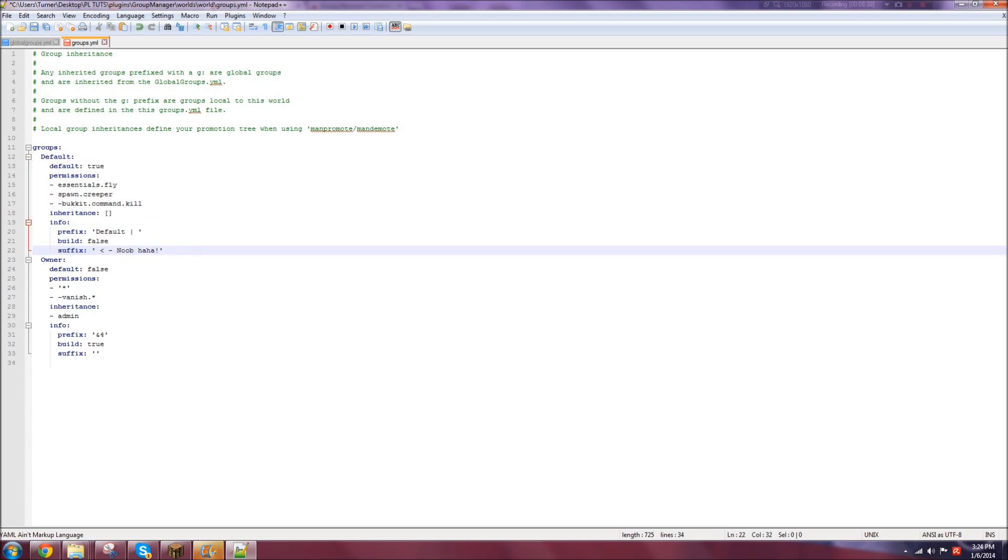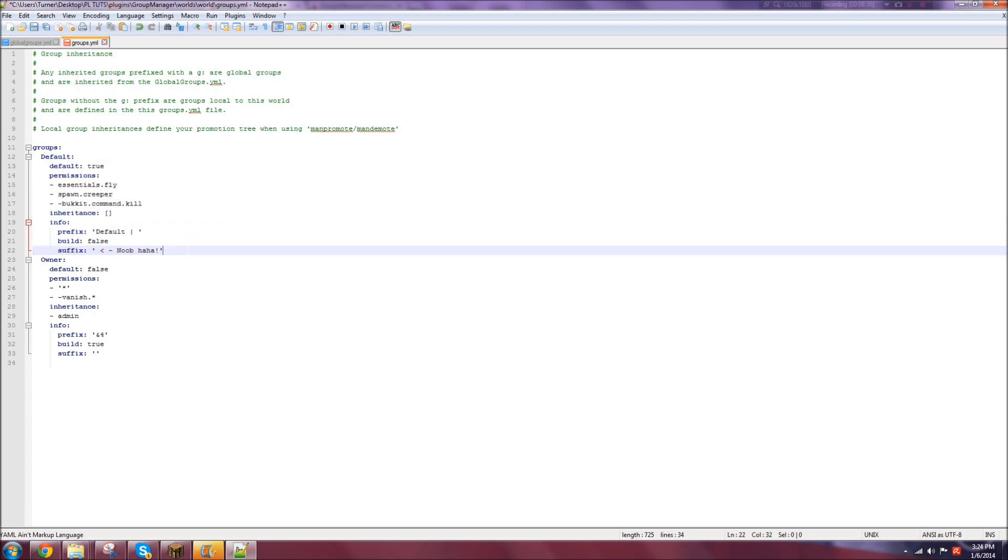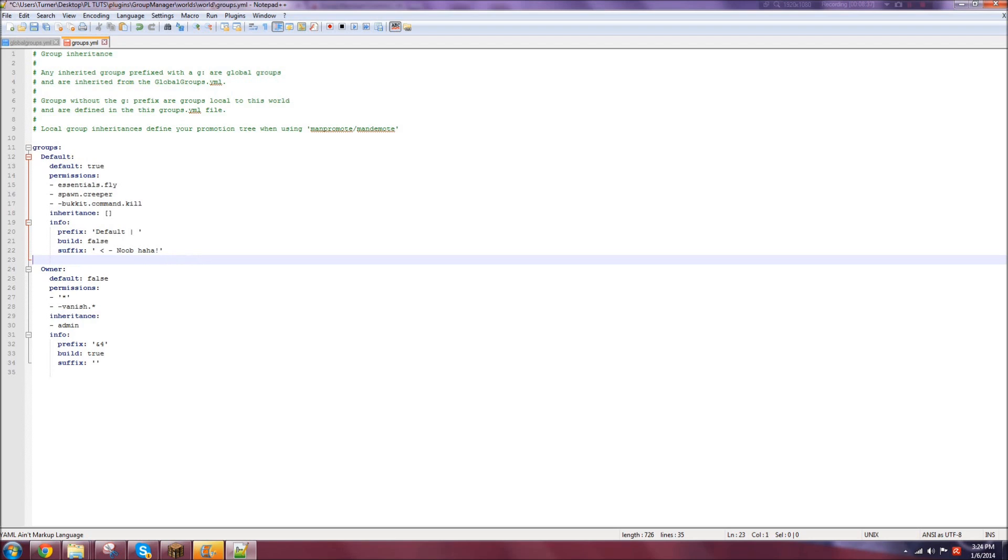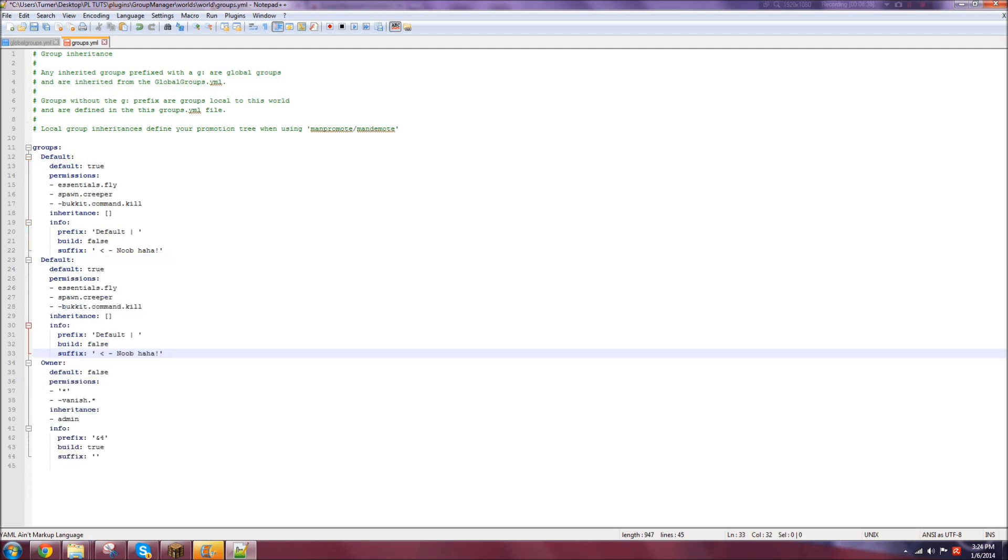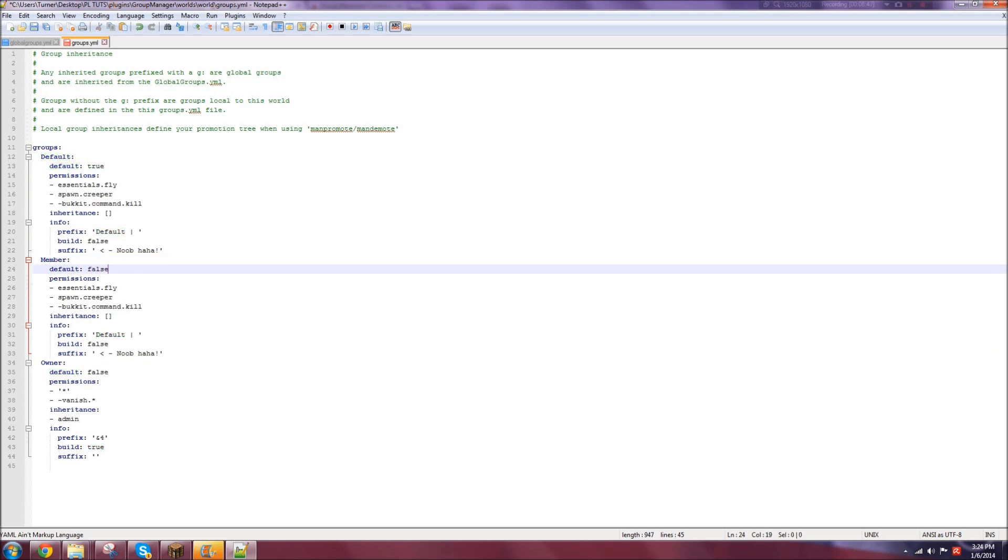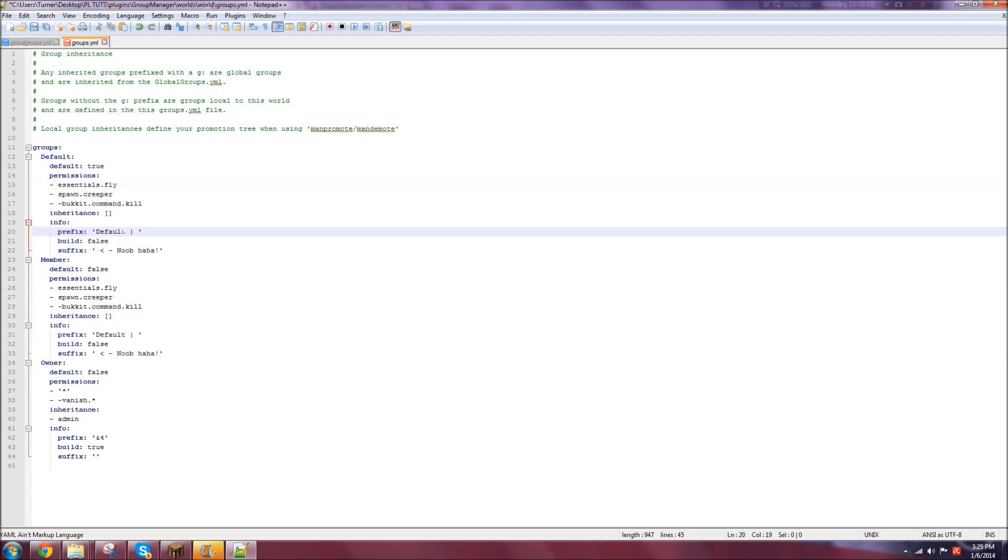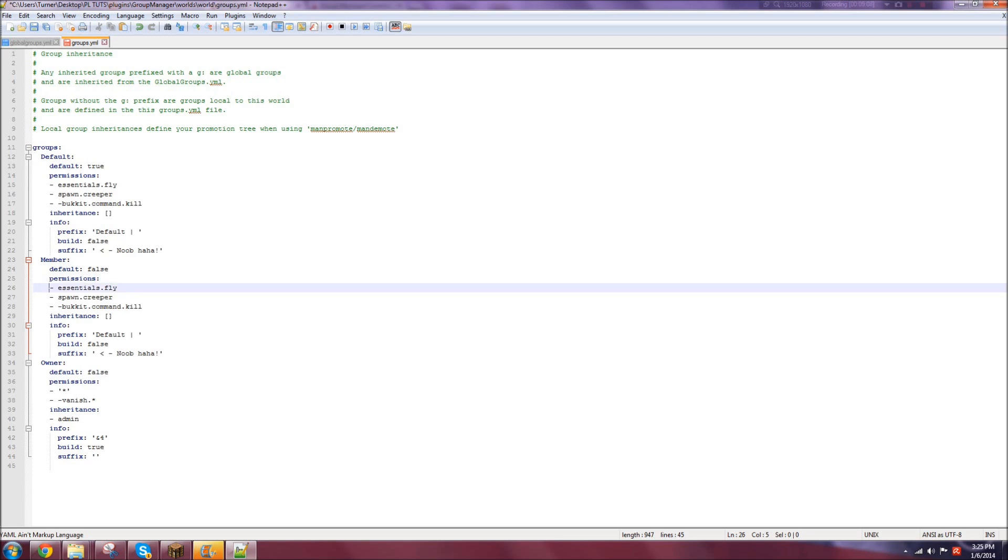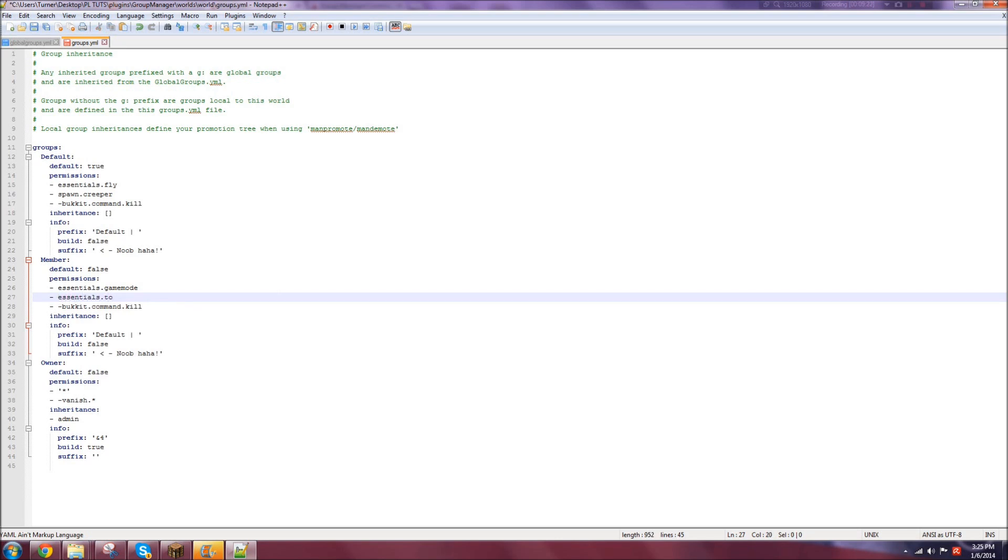Now, let's say we wanted another rank called member. Remember, no tabs. We're just gonna paste that down there. We're gonna name the default to member. Where it says default, turn that to false. Otherwise, it will give the player one of these two when they spawn in. You don't want to do that. Then you go to permissions, and this is again where you'd add the permissions. So let's just say essentials.gameMode or gameMode.creative. I'm just doing kind of random ones. Or essentials.tp. So there's just some examples. So let's say I don't want to give them the nuke command. So there's that.